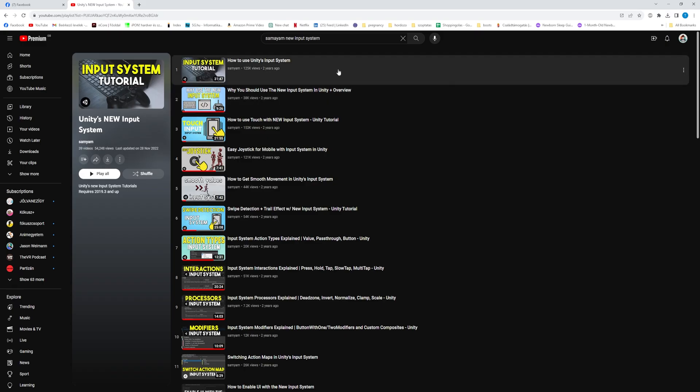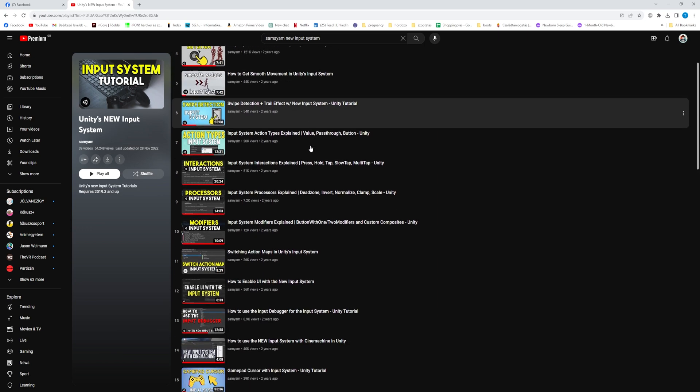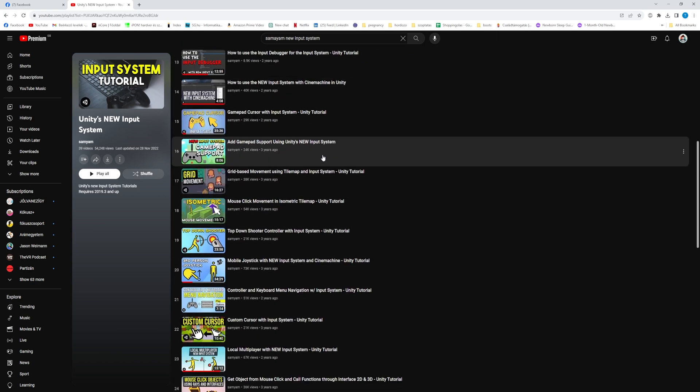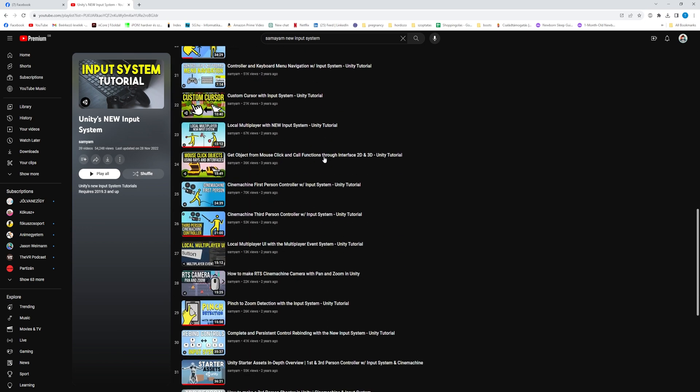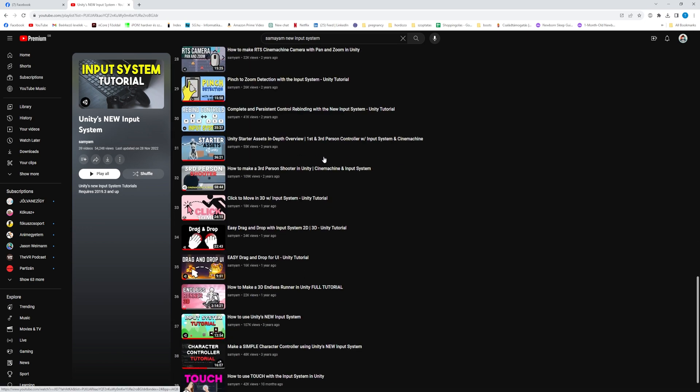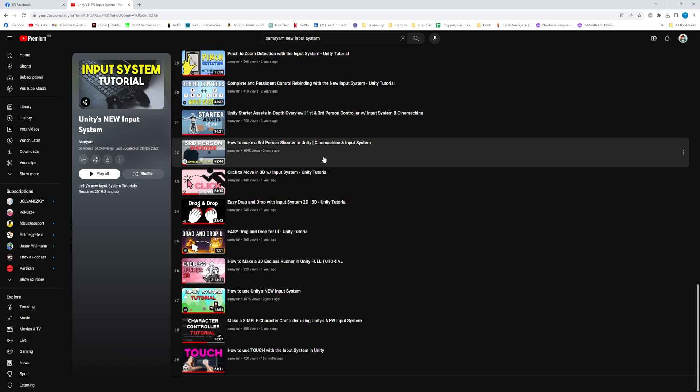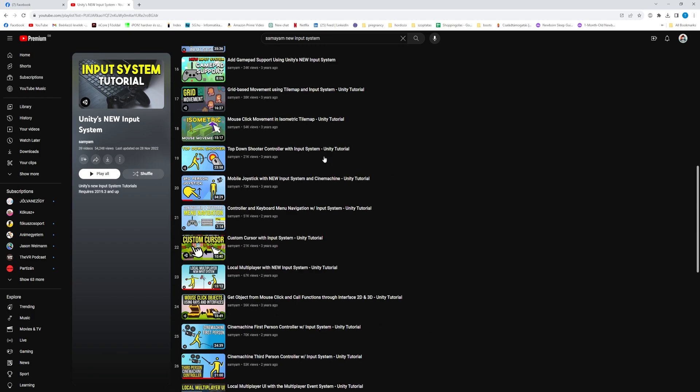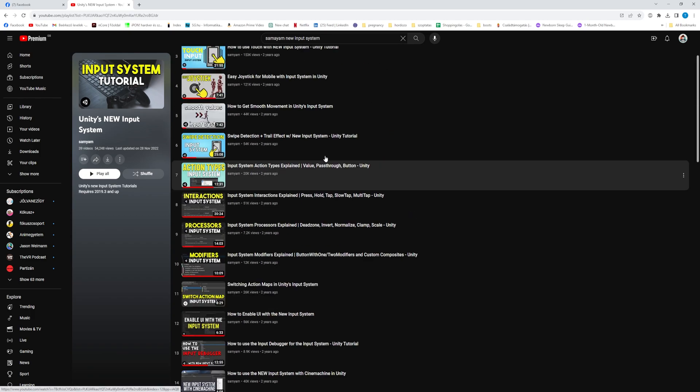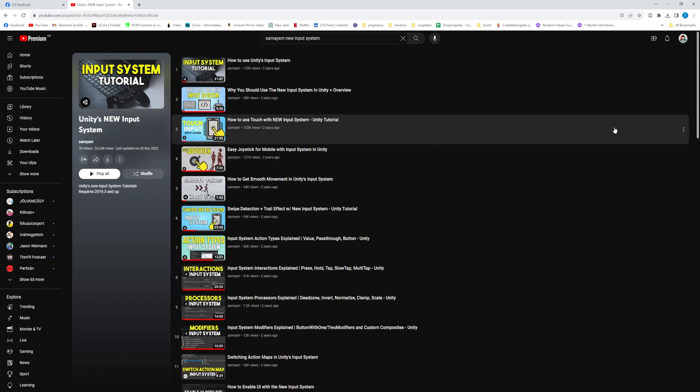Also I will link Samyam's playlist about the new input system if you want to know more about it. She dives into it in much more details. Check it out.